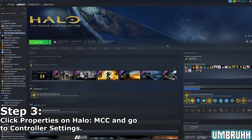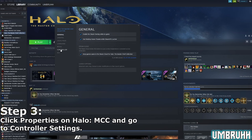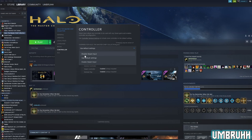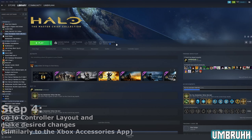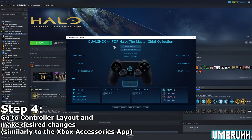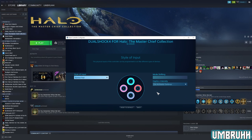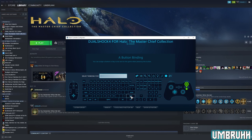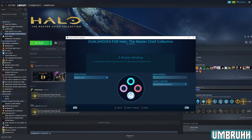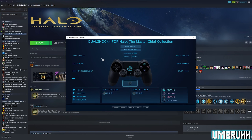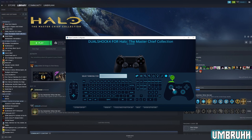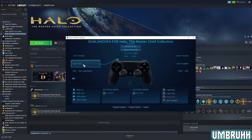Once that's done, click properties on the Halo MCC settings option, then go to controller and hit Steam Input. You should then be able to see a controller layout option on the page for Halo: The Master Chief Collection on your Steam. Go there, and similarly to the Xbox Accessories app, you can make any changes as you see fit. For example, if you want the right bumper to be B, go to the right bumper, and you should see a little controller icon — click where B would be, and you should be able to go from there.